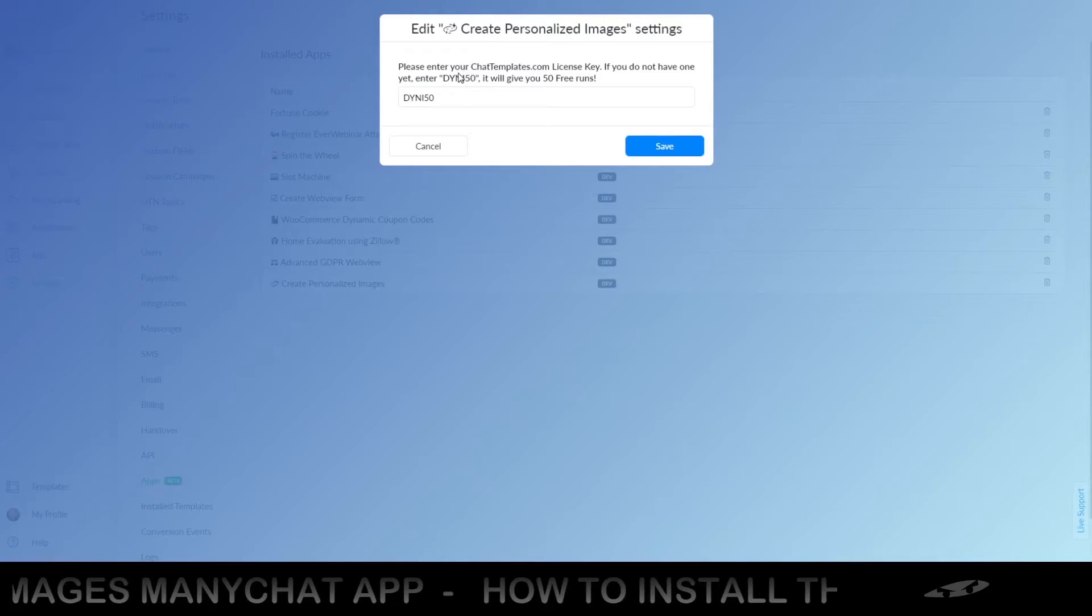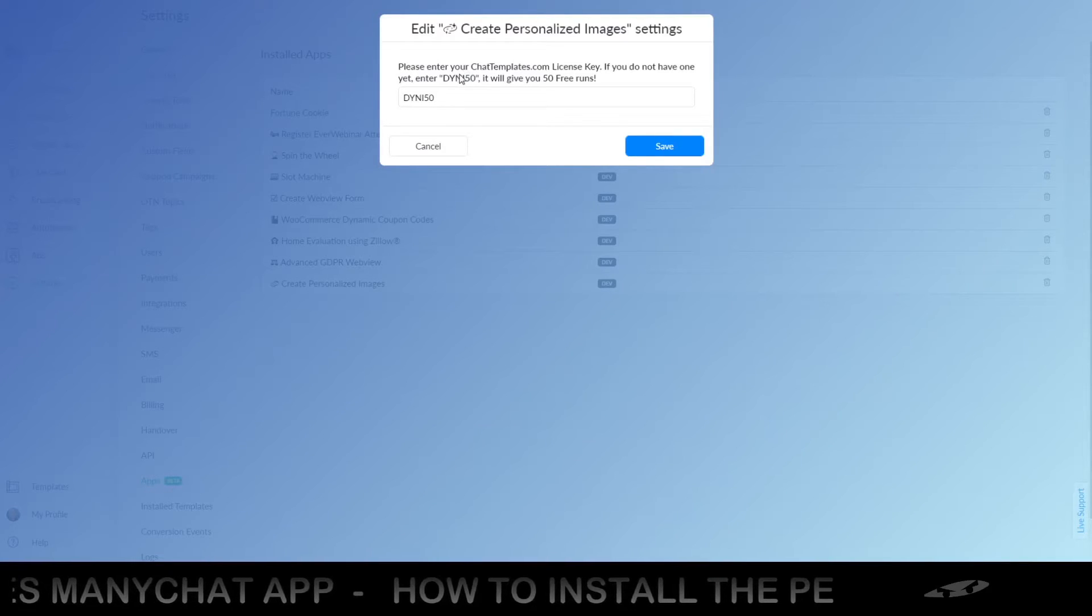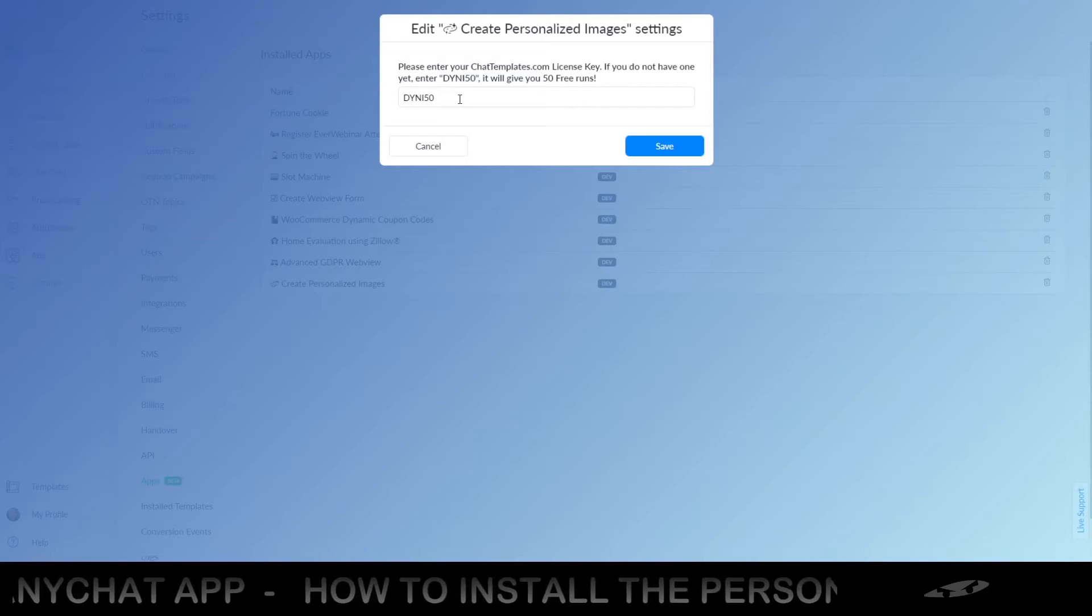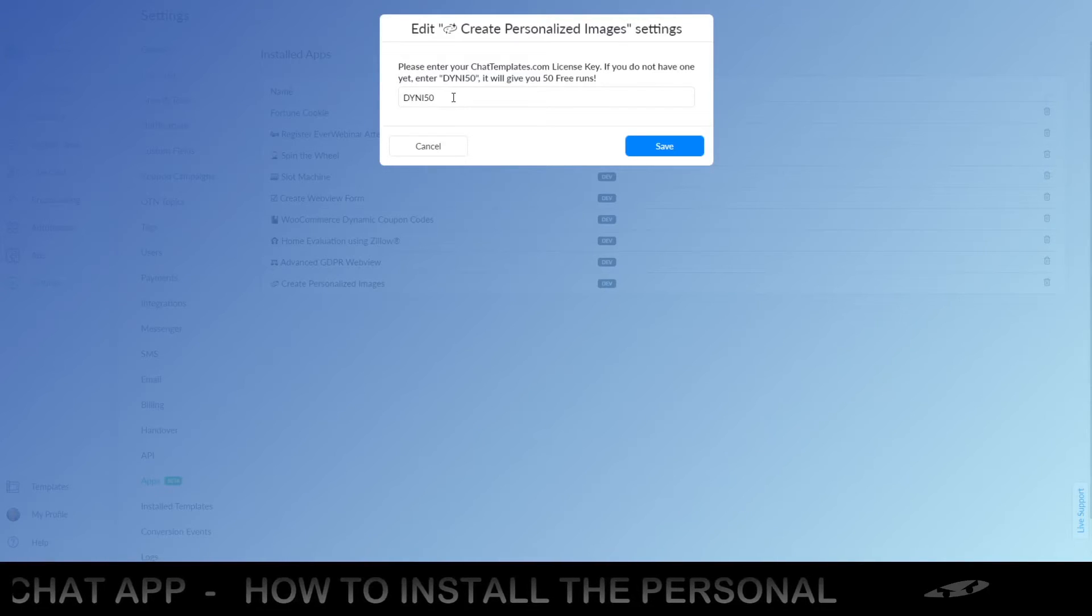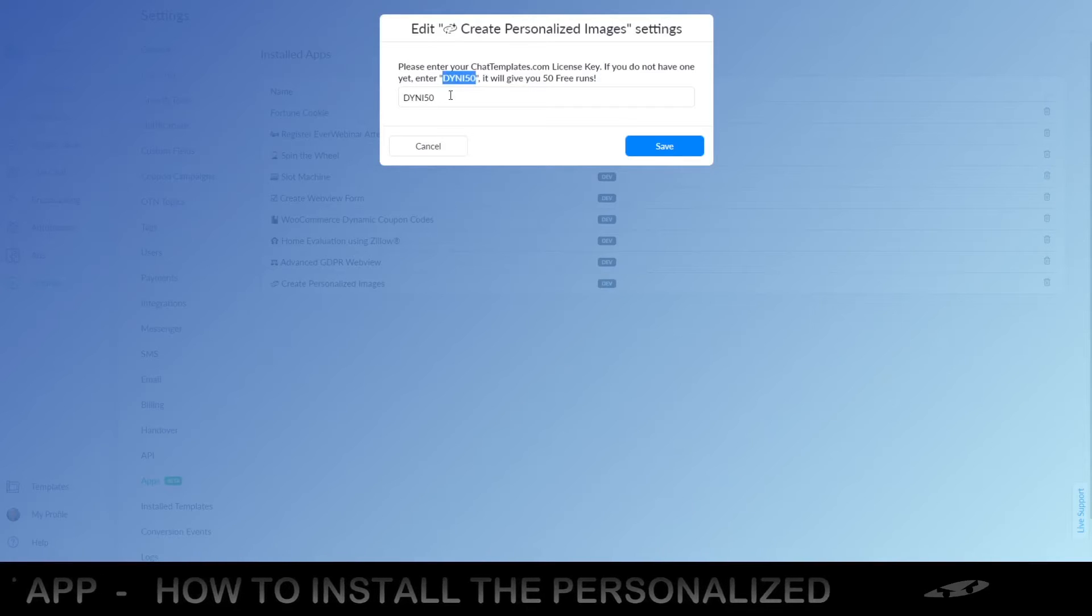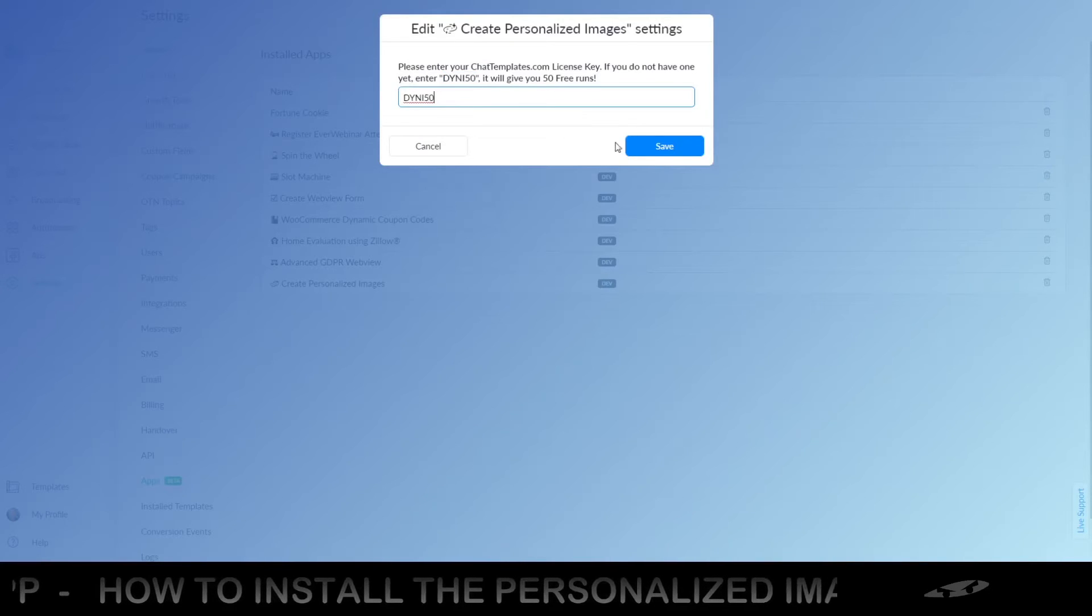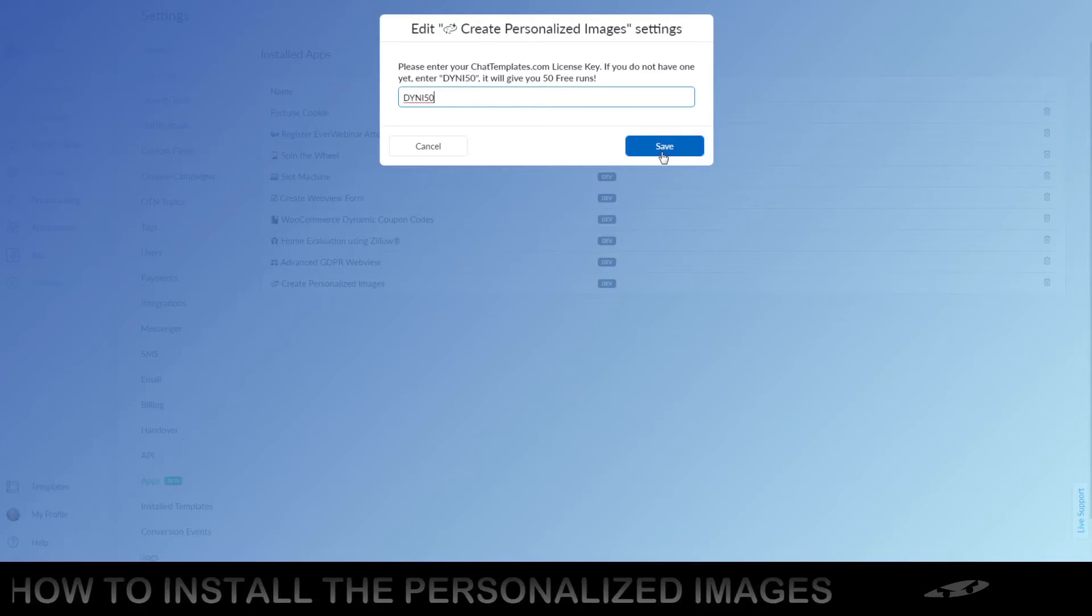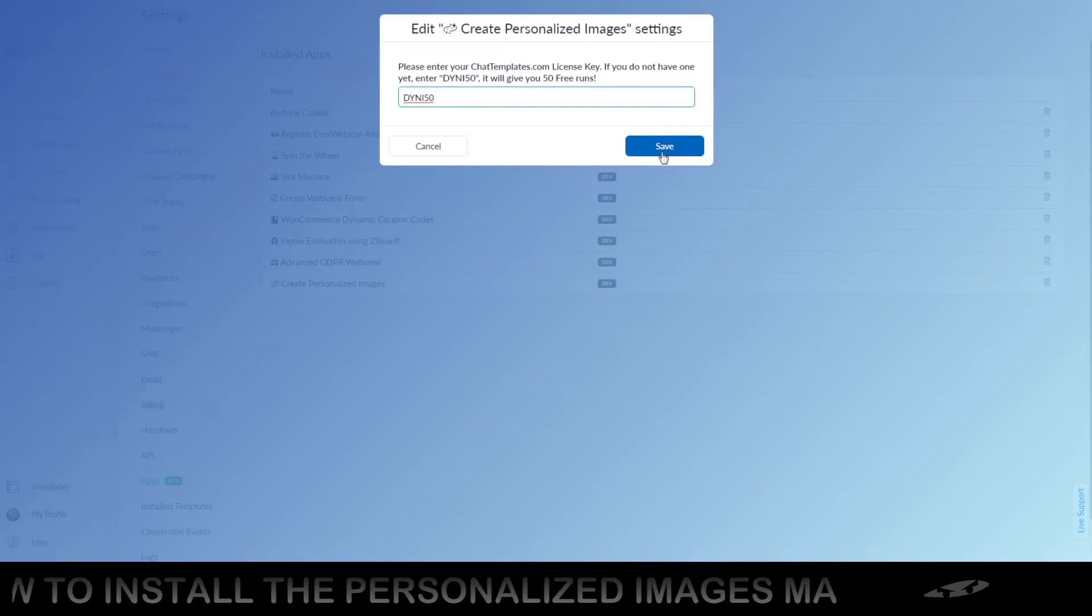All we need is the chat templates license key or if you only use it less than 50 times a month, you can of course use this free code right here. Just enter it, click save and your app settings are ready to go.